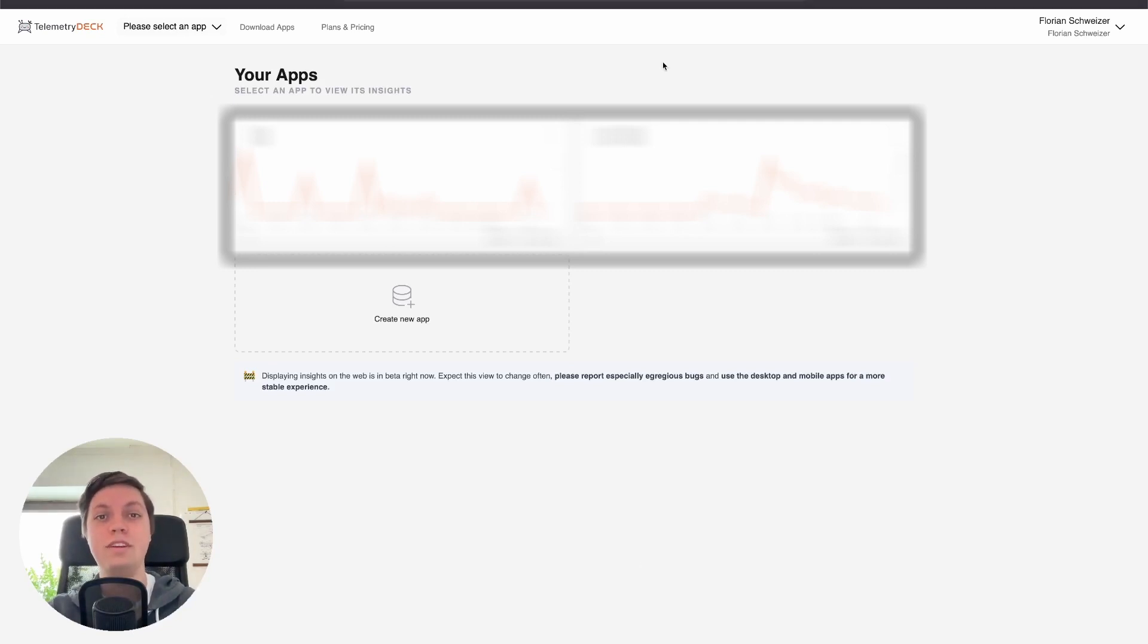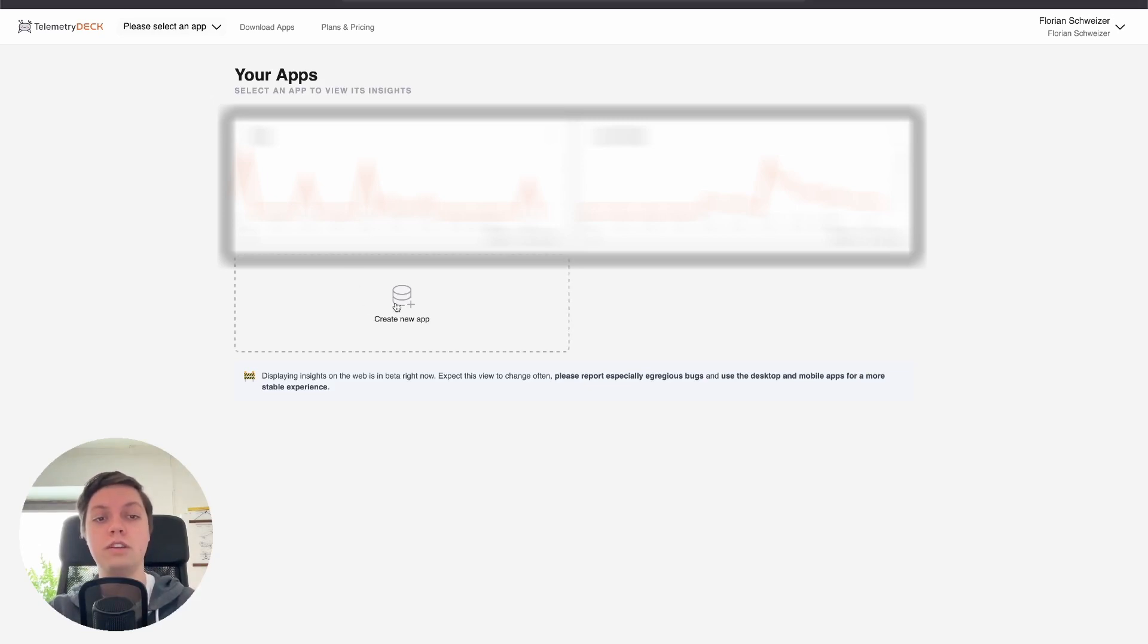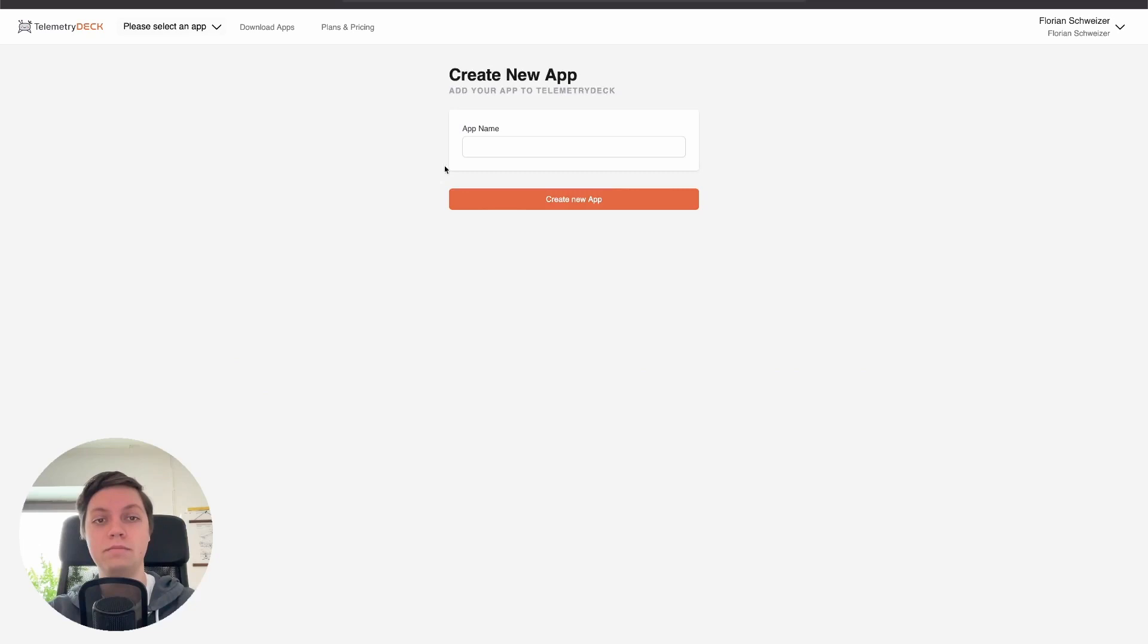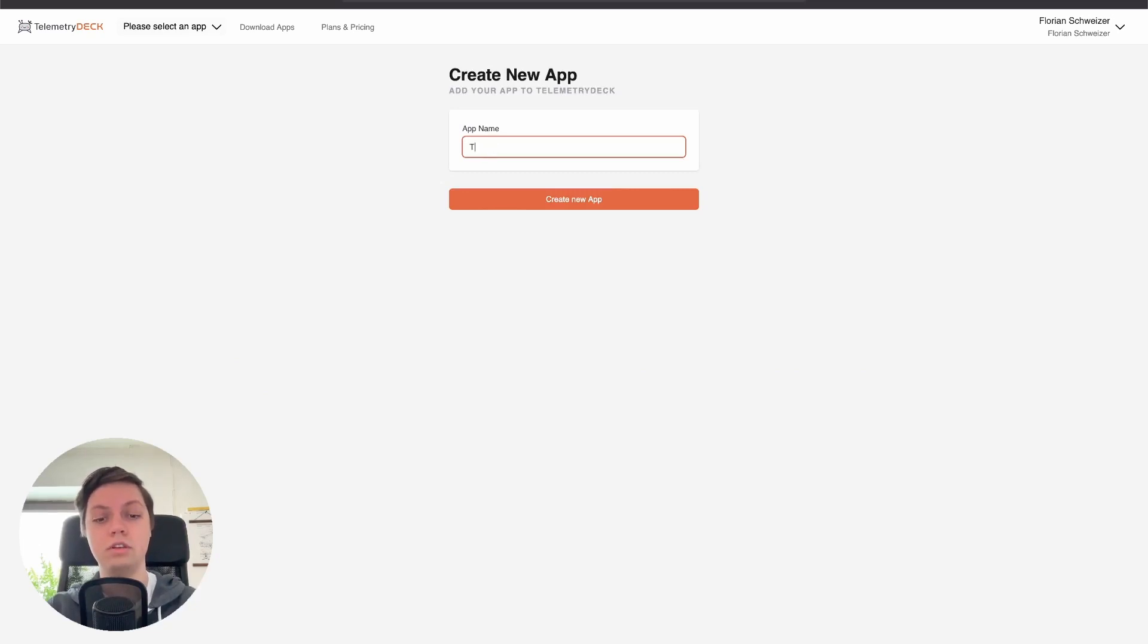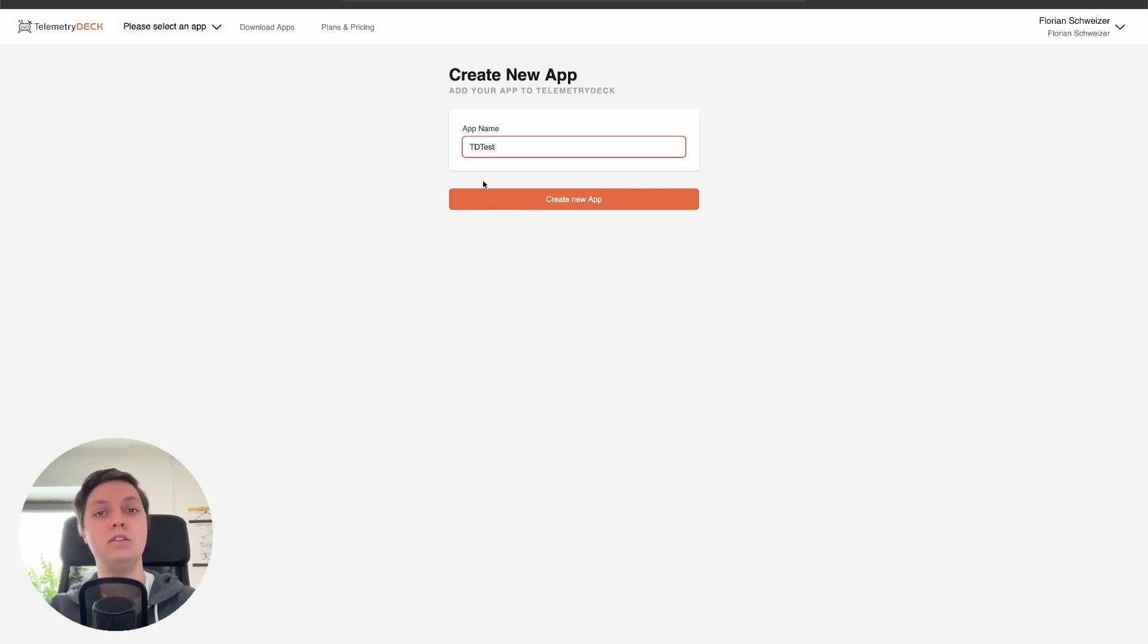So the first step is on the TelemetryDeck dashboard on the website. We need to create a new app, so just hit that create new app button. Then give it a name. In my case, it will be called TD test for TelemetryDeck test. In your case, this is just your app's regular name, and then you hit create app.